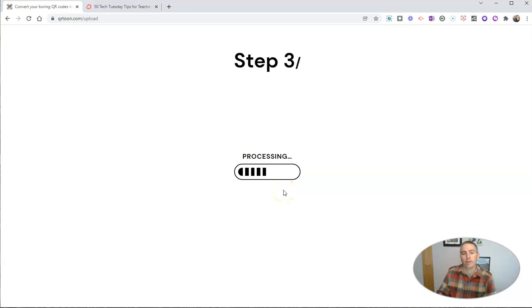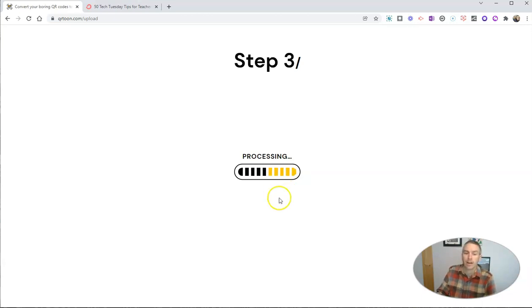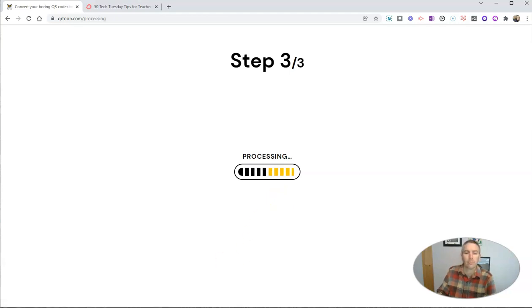We're going to let it process and it's going to take that selfie and turn it into a cartoonized version of me at the center of my QR code.